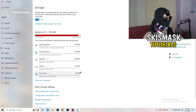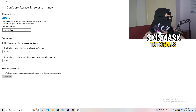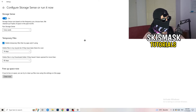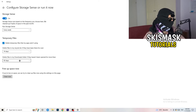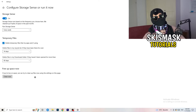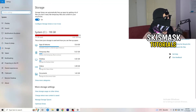Go to Storage and click Configure Storage Sense or Run It Now. Turn on Storage Sense, set it to run every week, delete temporary files that apps aren't using, and delete files in your Downloads folder that haven't been opened for more than 60 days. Click Clean Now — it will take some time but will help you a lot.